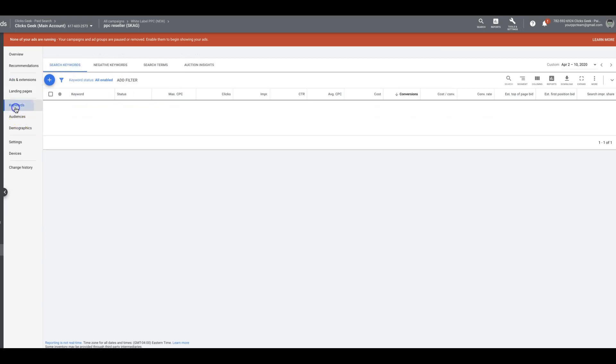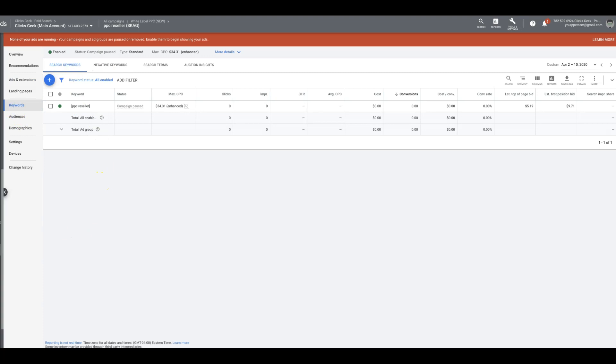So that's pretty much it. It's all about just taking your winners and breaking them off into their own ad groups and keeping it hardcore, sole focused on that keyword, in the ads, in the landing page, and everything.